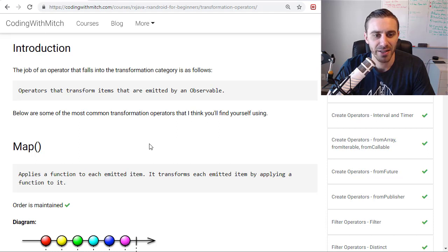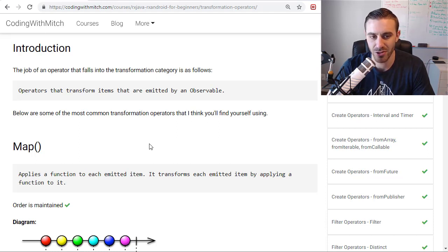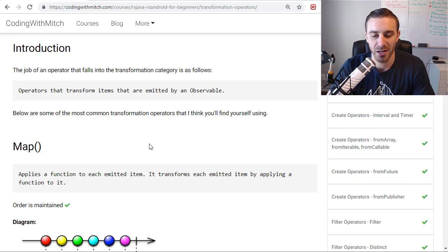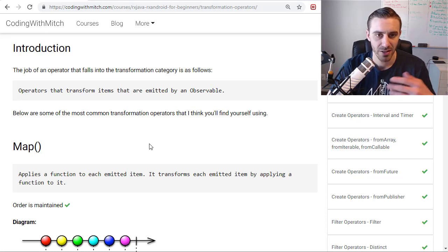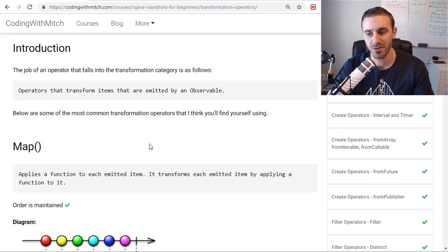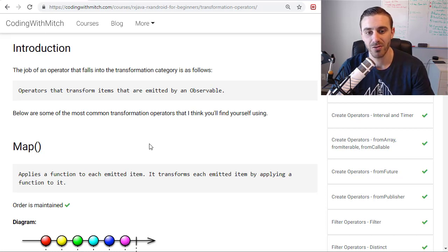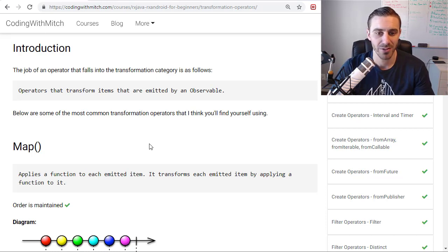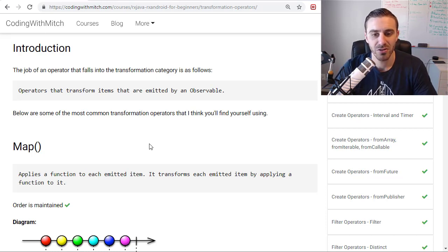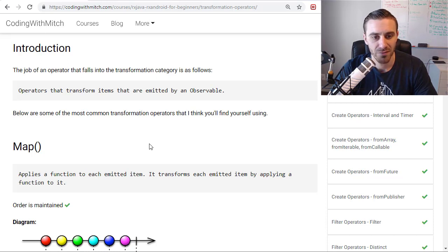So a transformation operator is an operator that can transform objects, in this case we're talking about Java and Android, that are emitted by an observable. And in some cases it means transforming them into another form, transforming them into another observable object, transforming them into another object, basically just changing them, changing the properties of the objects that are emitted.